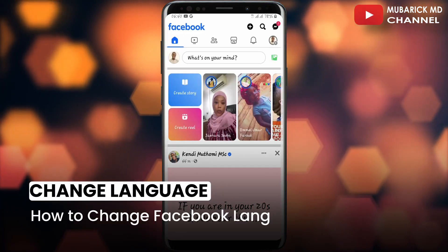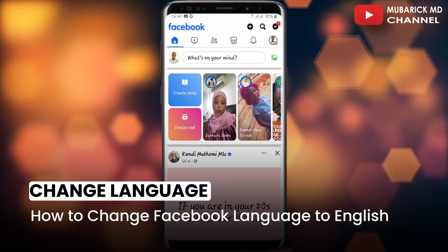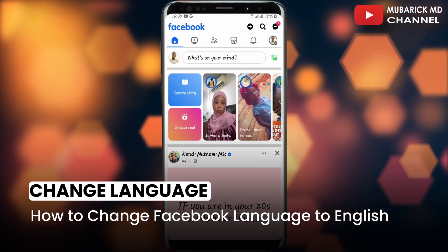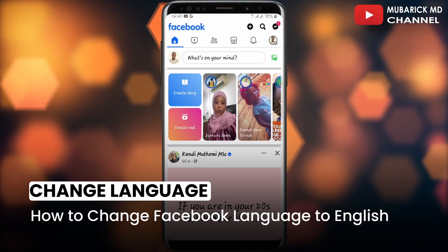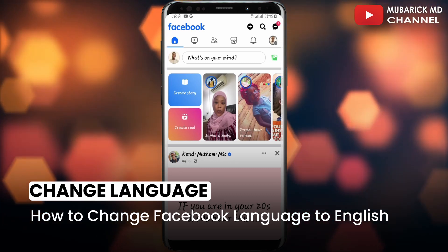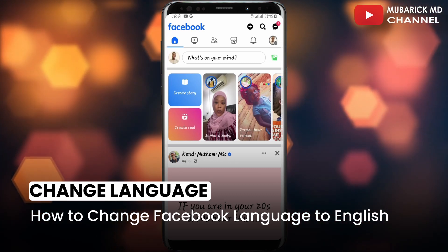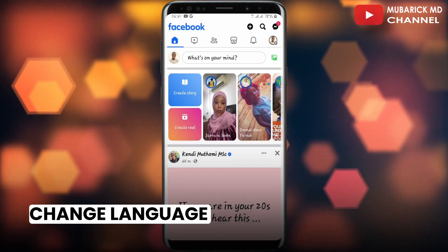How to change Facebook language to English. This is a pretty new update on how to change your Facebook language to English. If you found this video helpful, please consider subscribing and giving this video a like.